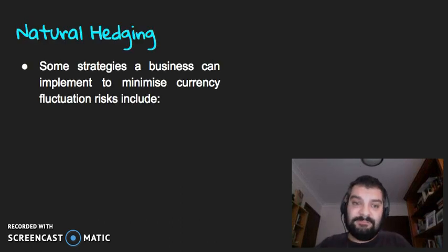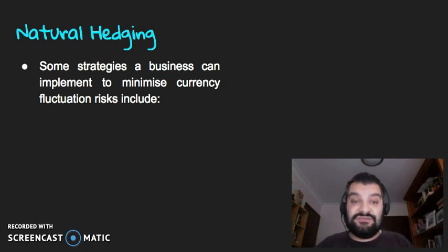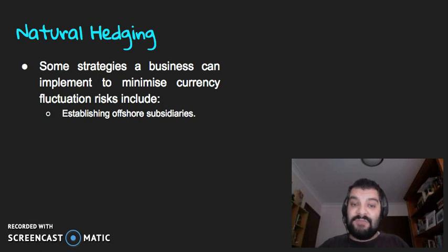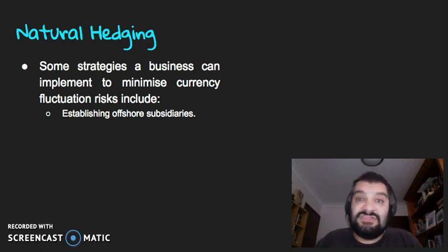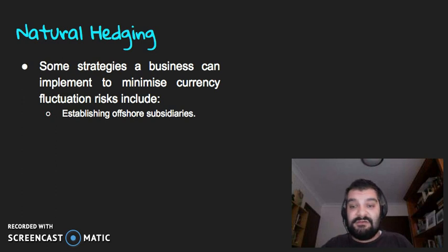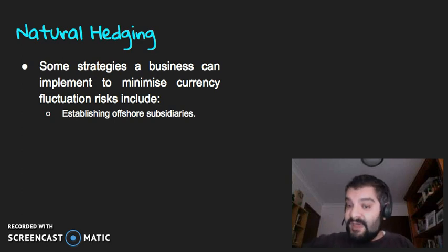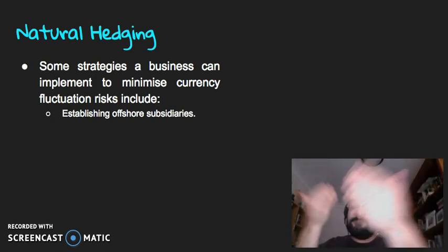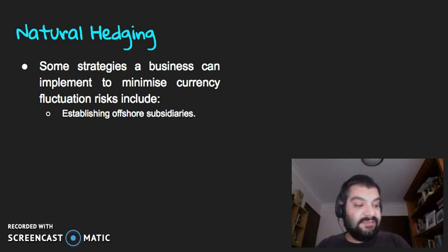So we've got natural hedging. Some strategies a business can implement to minimize currency fluctuation risks include establishing offshore subsidiaries. Rather than having to deal with another business in China or Japan, you simply open up a branch or subsidiary there. That way, you're dealing locally with the currency and there's no changing of monies internationally, which minimizes that risk.